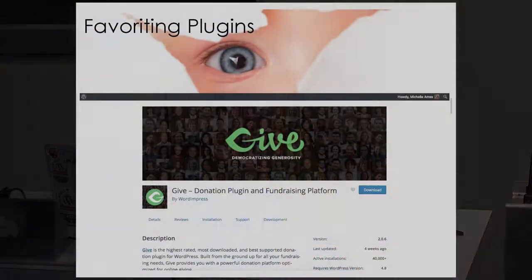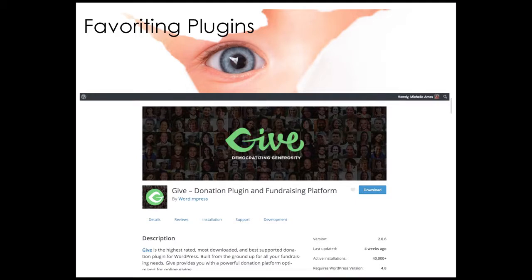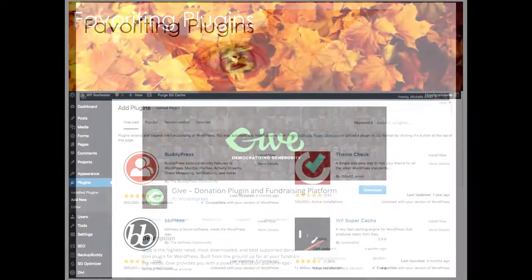One of my favorite things is favoriting plugins. If you have a login to wordpress.org — and you should all create one — as you search for different plugins, you can favorite them by clicking the little heart. When you click the heart, a beautiful thing happens: when you go to Add Plugin in your dashboard, you click Favorites, type in your wordpress.org username, and all the plugins you favorited show up on that list. You can install and activate them right from there. You don't have to remember the name — you favorited it, and there it is.